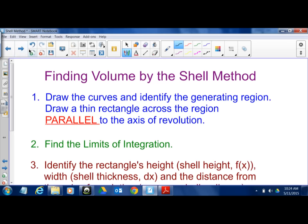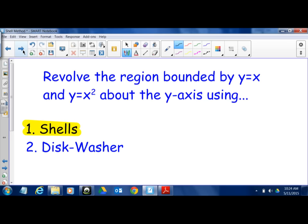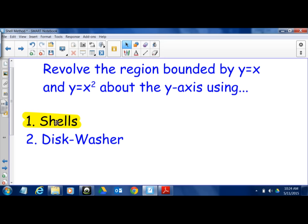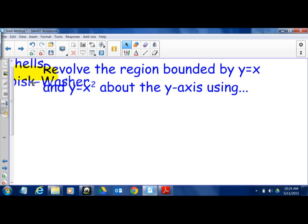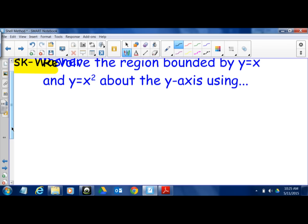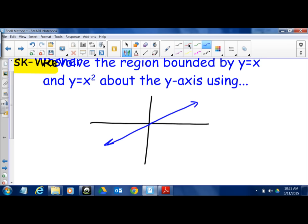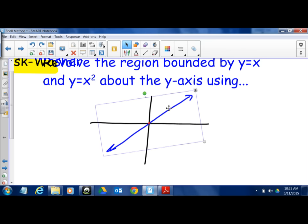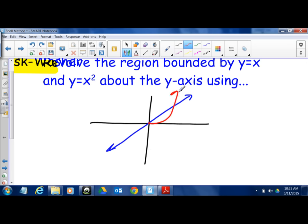Let's do a practice problem: revolve the region bounded by y = x and y = x² about the y-axis using the shell method. Quick sketch: blue is the linear function y = x through the origin, red is the quadratic y = x². The enclosed region is in green. Since we're revolving about the y-axis — a vertical axis — we slice parallel to it, meaning vertical slices and all variables are x.